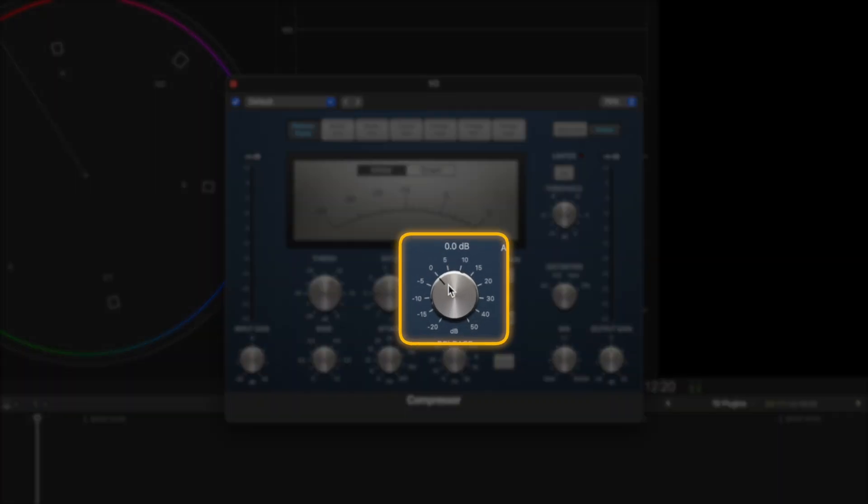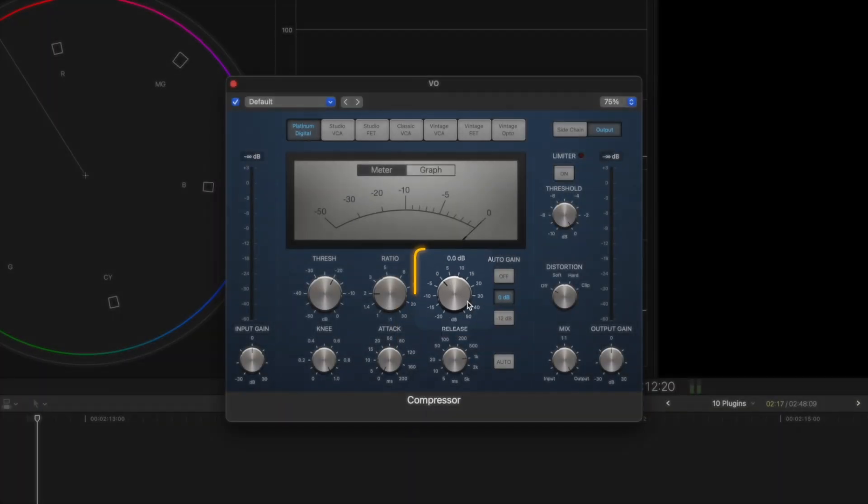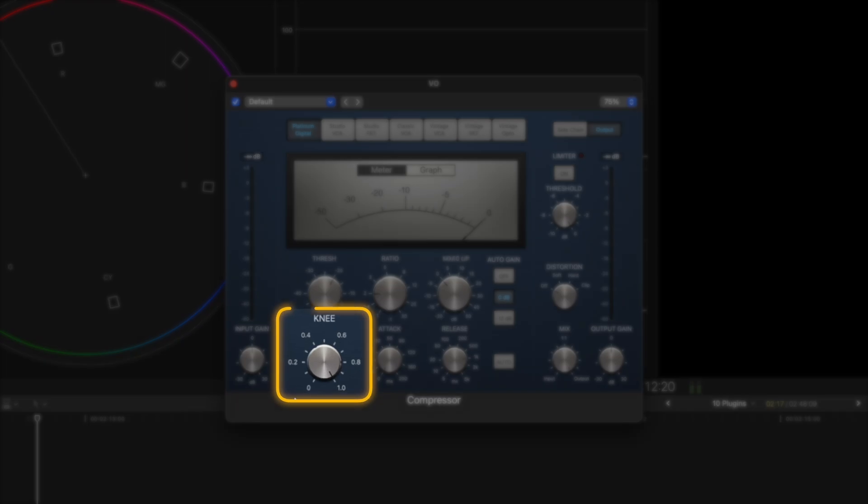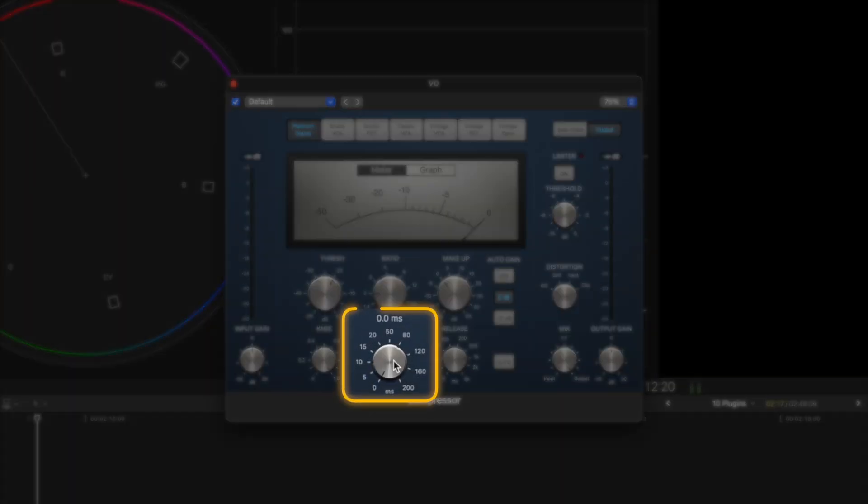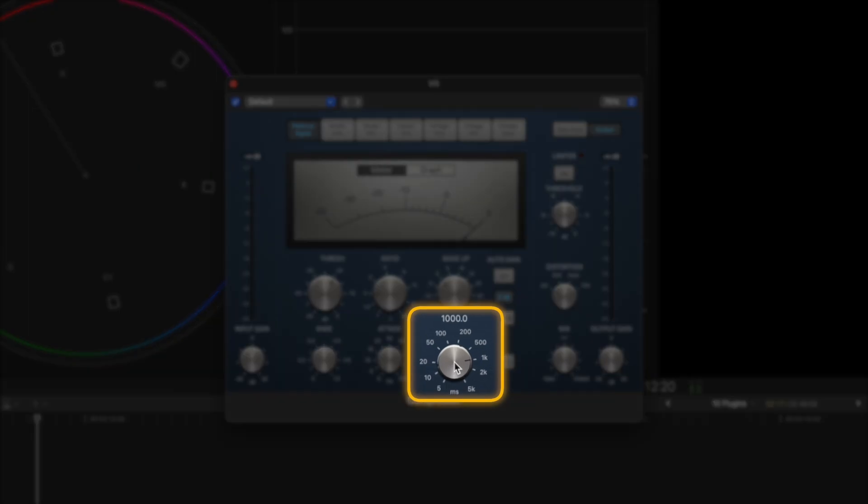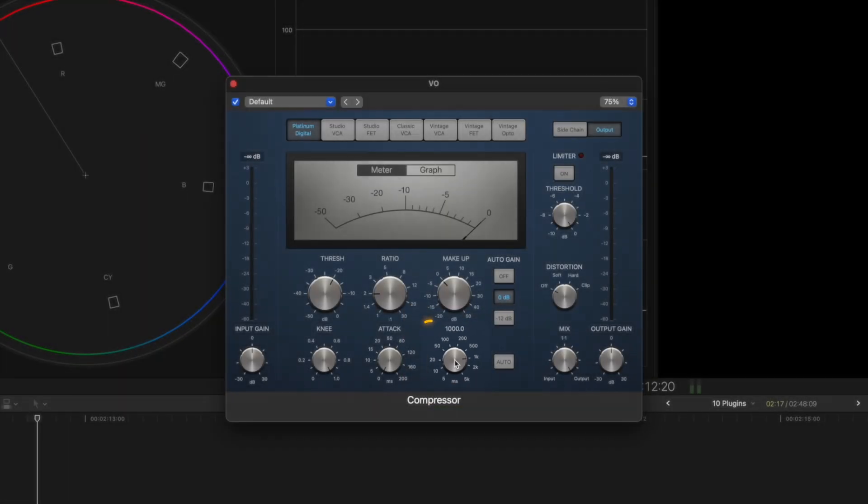The makeup gain is basically going to boost the output by a certain number of dBs. Your knee is how soft that roll-off is on the threshold. Your attack is how quickly the compressor kicks in, and the release is how quickly the compressor disengages.